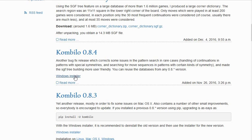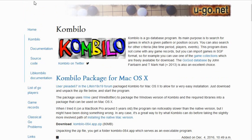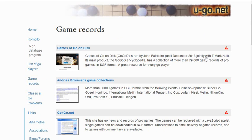I was just able to download and install it and there was no problem. Right at the top of the page — and I'll have links in the description — there was a mention of the game databases that are available. You click on this link and it shows the different game collections. Probably the best collection is this one, the Games of Go on Disc, which is a commercial product — only $10 or $15.